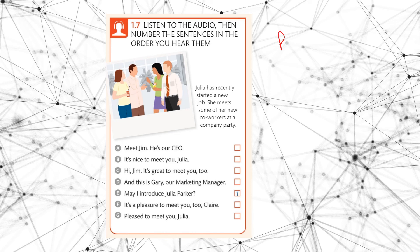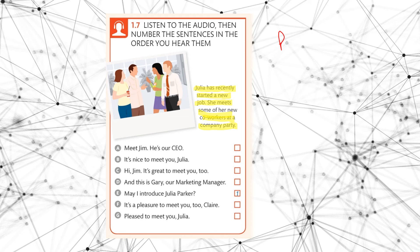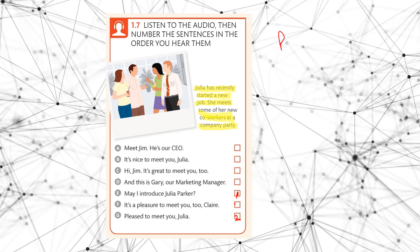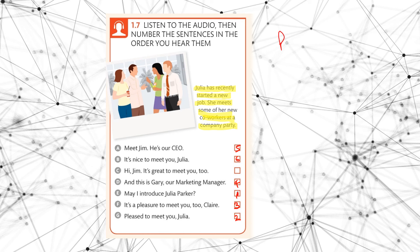Okay, so first of all, let me just set the scene. We have Julia has recently started a new job and she meets some of her new coworkers or colleagues at a company party. So we're going to listen now. Hello, Claire. May I introduce Julia Parker? Hi, Steve. Pleased to meet you, Julia. It's a pleasure to meet you too, Claire. And this is Gary, our marketing manager. Hi, what did you say your name was? My name's Julia and you're Gary. That's right. Meet Jim. He's our CEO. It's nice to meet you, Julia. Hi, Jim. It's great to meet you too.